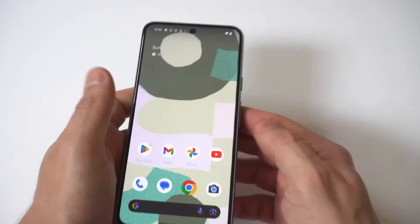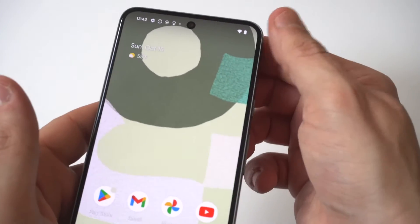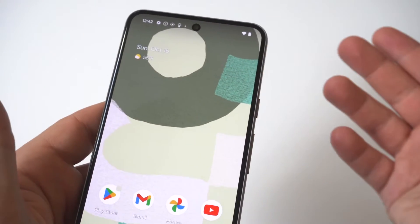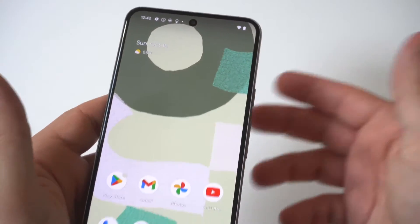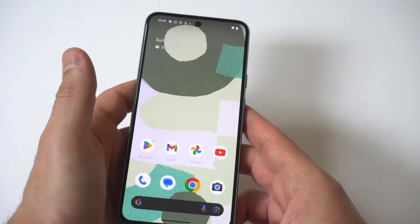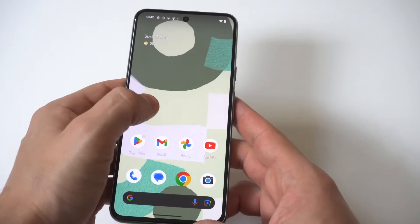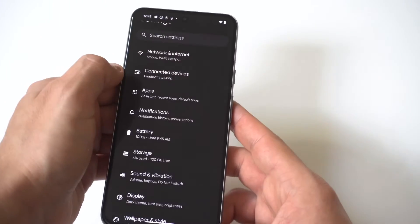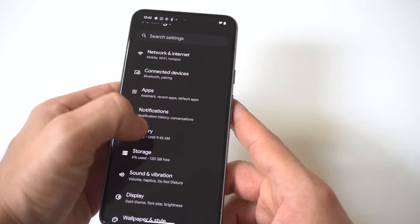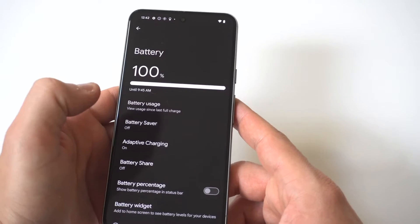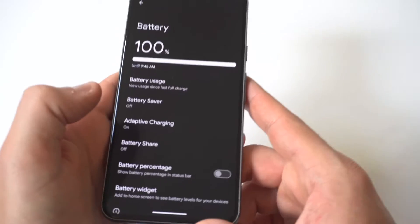Now when you first start up your phone, you're going to notice that there is no percentage, and it's kind of like, why isn't there? I mean, why is the stock setting not having a battery percentage?